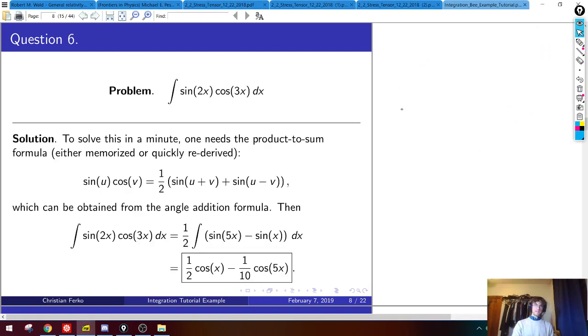This next one is tricky. If you were doing the Integration B, you'd probably have all your trig formulas memorized, but I didn't have this product-to-sum formula memorized and had to re-derive it.